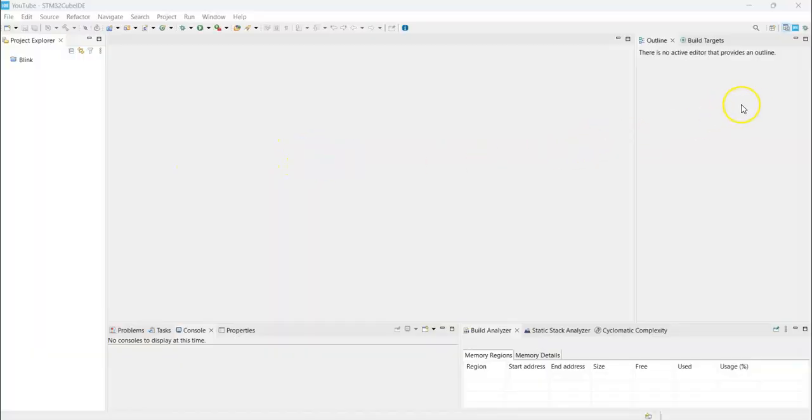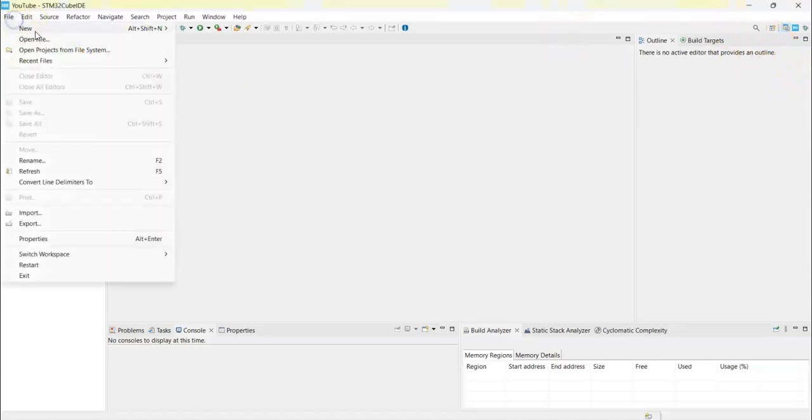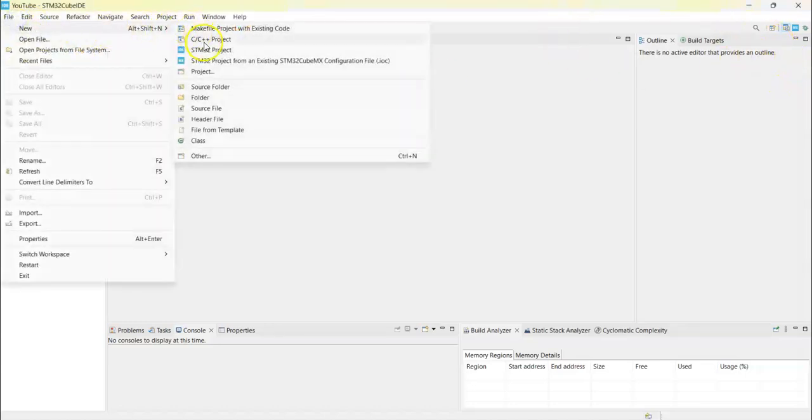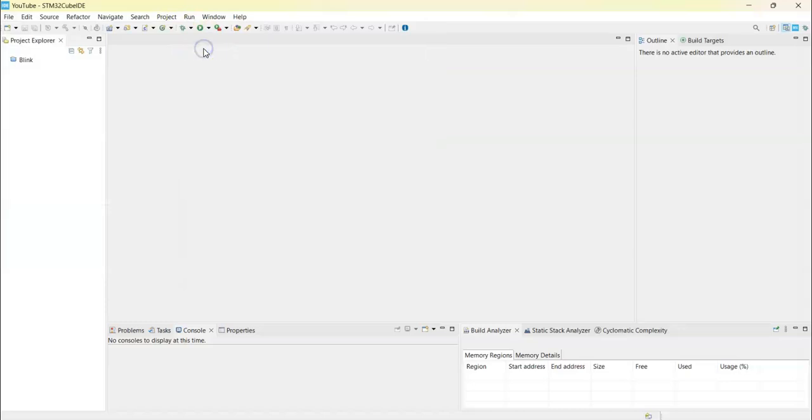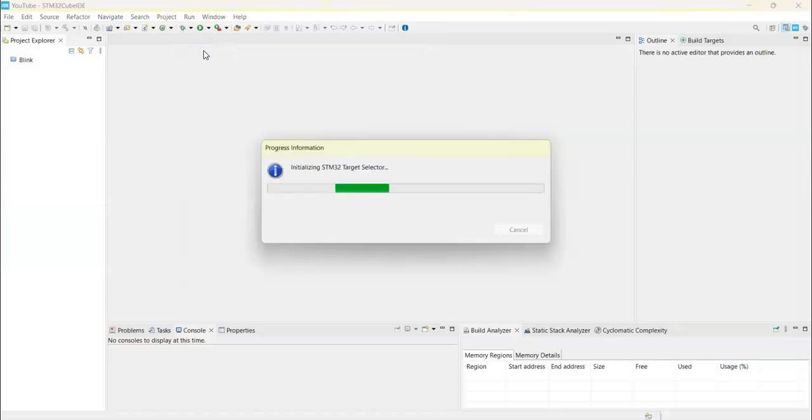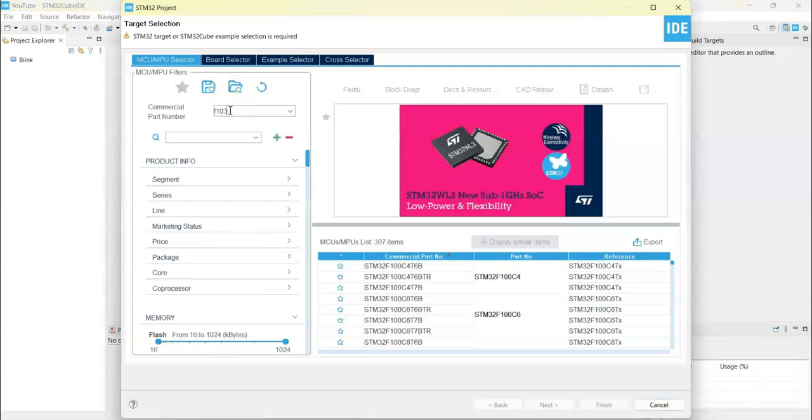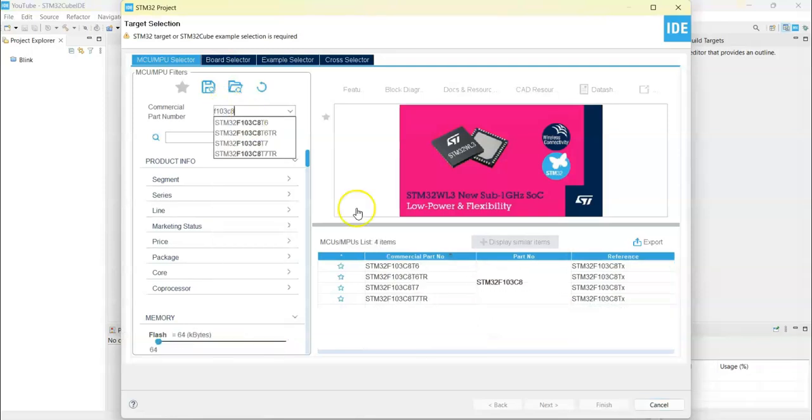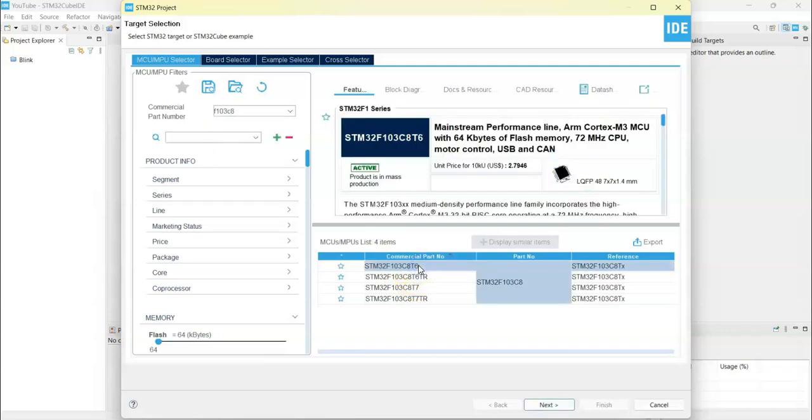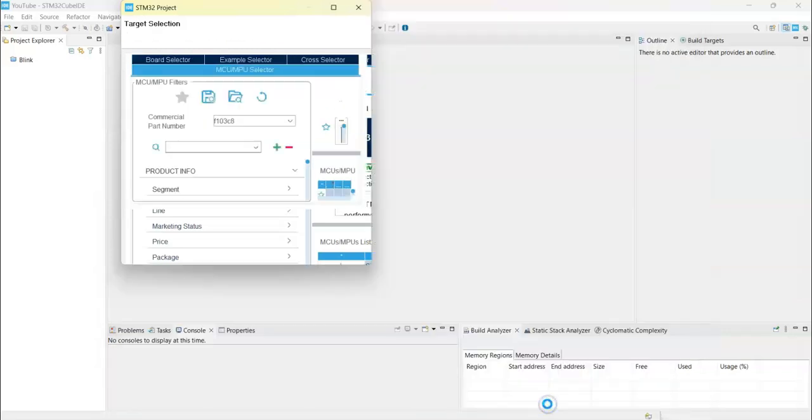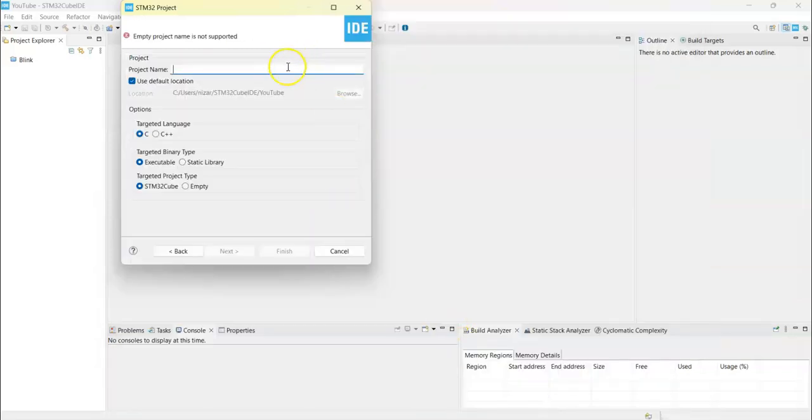If anybody doesn't know how to work with Cube IDE, I have made a separate video, it's available here. Let's click File, New STM32 Project. For the commercial part number we put F103C8. We select this one, next. I put IO expander.